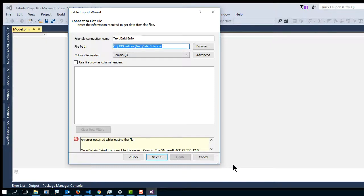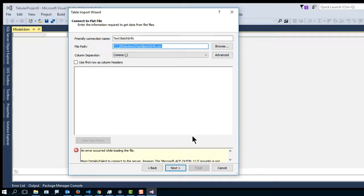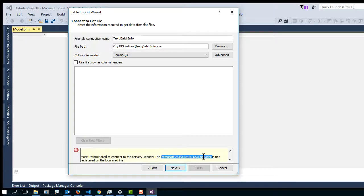Now, according to this, it's got an error message. And that's because it says the provider is not registered on the local machine. So that's an issue.